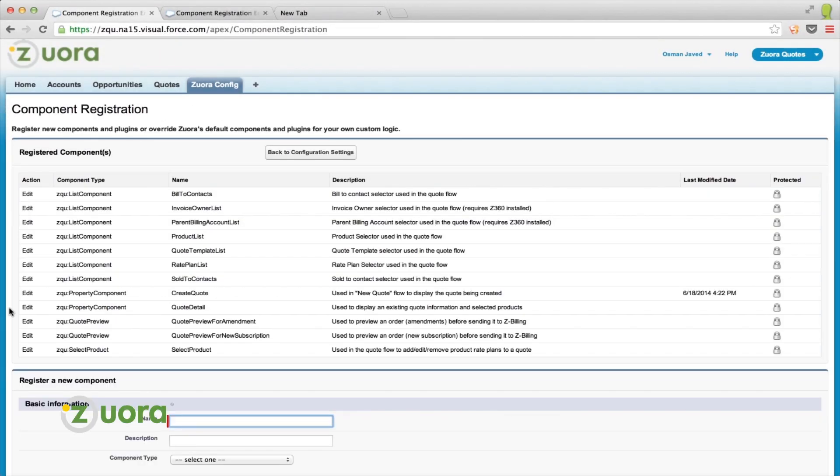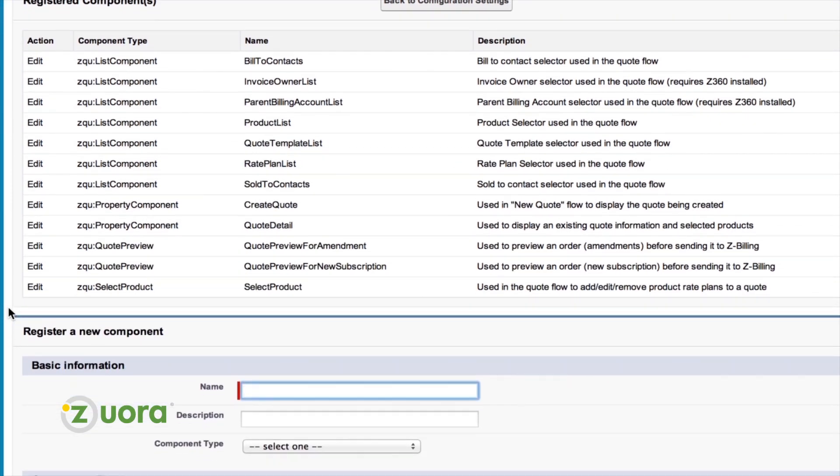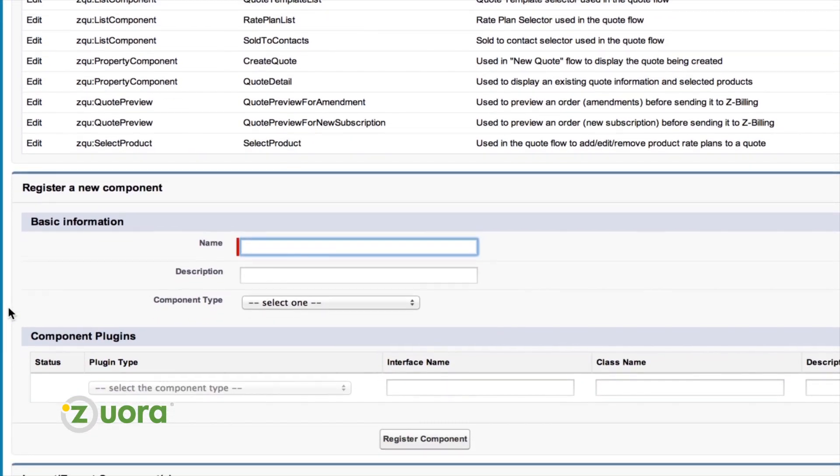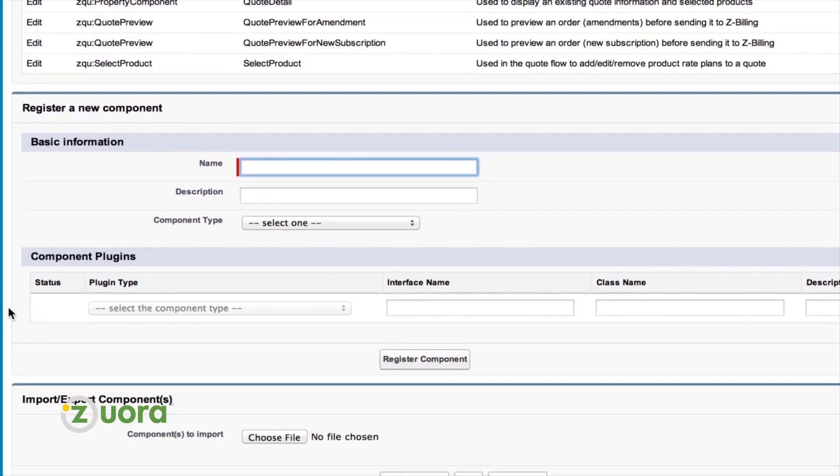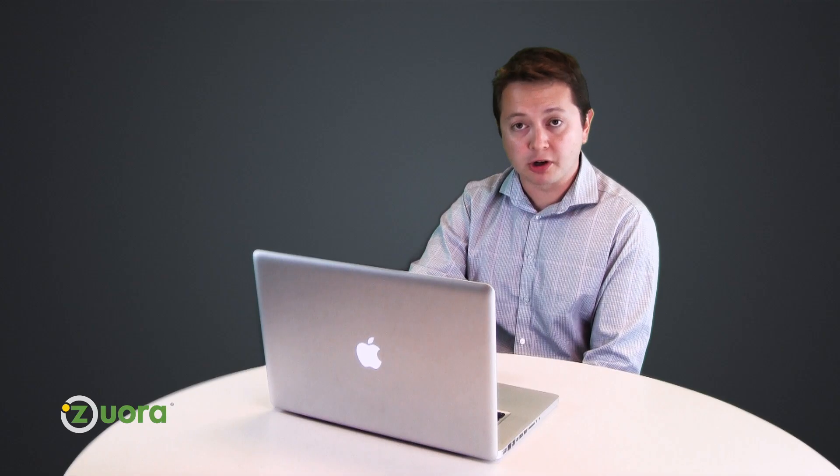So, it doesn't stop there, because we've also created a component registration screen that allows you to see all the components in our quoting application, register your own components, and most importantly, extend or override plugins related to those components.